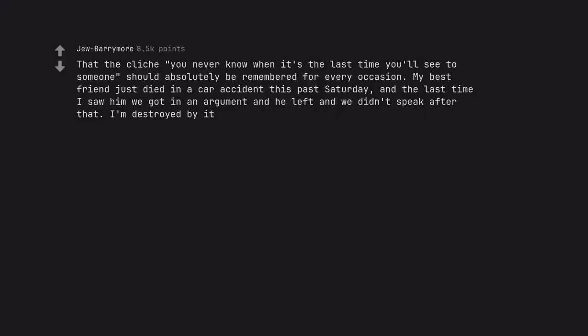That the cliche 'you never know when it's the last time you'll see someone' should absolutely be remembered for every occasion. My best friend just died in a car accident this past Saturday and the last time I saw him we got in an argument and he left and we didn't speak after that. I'm destroyed by it.